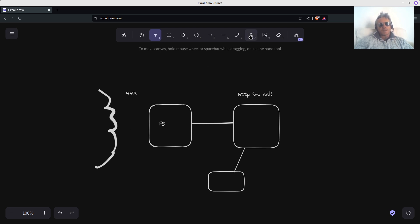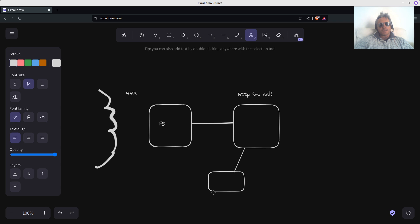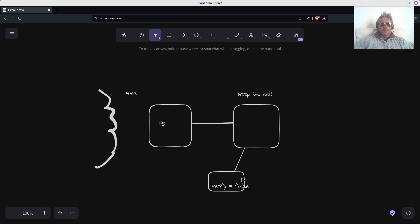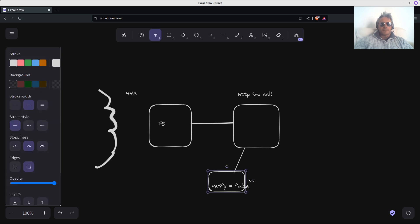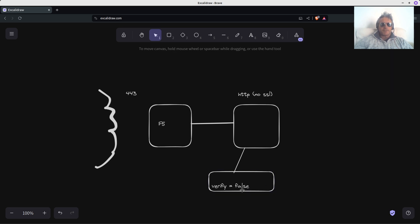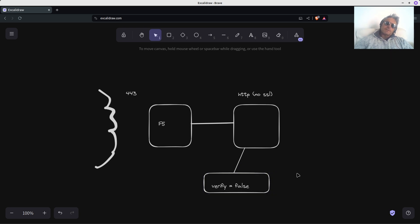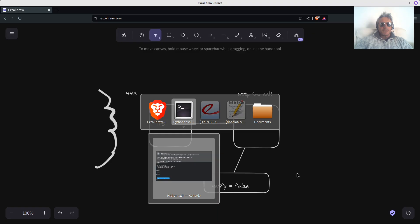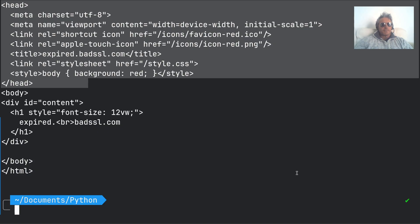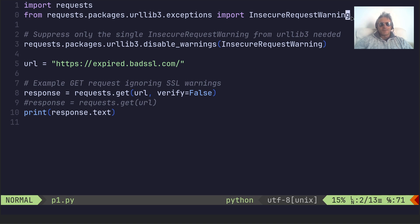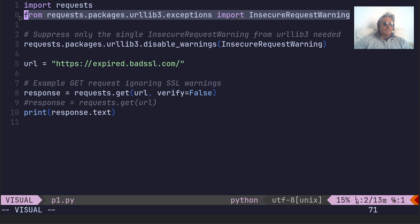So yeah, that's just verify equals false. And what I'm just showing here is obviously the Python code. So that is how to avoid an SSL error. This is very long. I'll maybe put a gist of this in the video description if that will help.